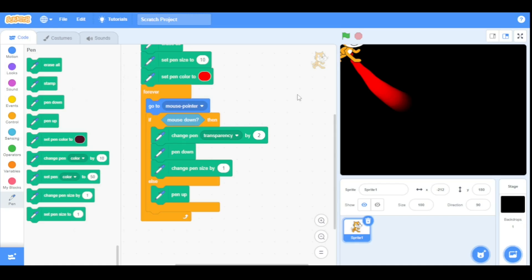Thank you so much for watching my video. If you want to learn how to make a 3D jeep by developing simple costumes as parts of the jeep — like wheels, roof, and wheel caps — and then converting them into a 3D effect using the stamp tool, and finally driving that jeep, then check out our video on how to make a 3D jeep in Scratch. The link is in the description below. I'll see you in my next video — bye guys, take care!